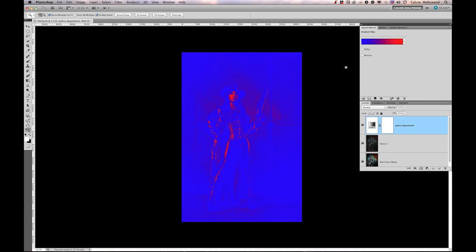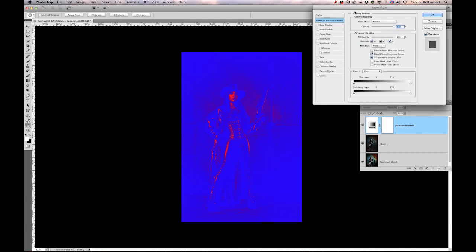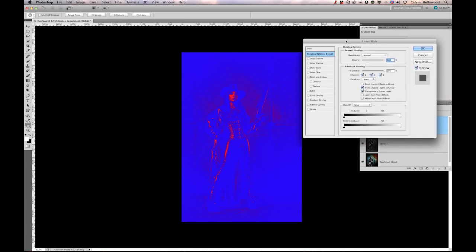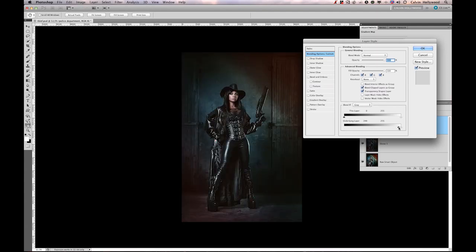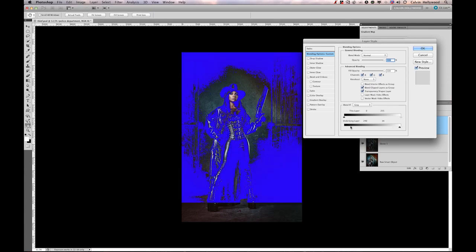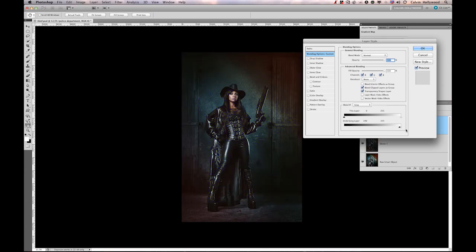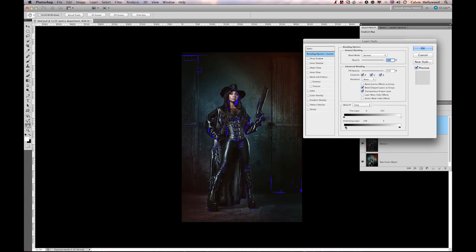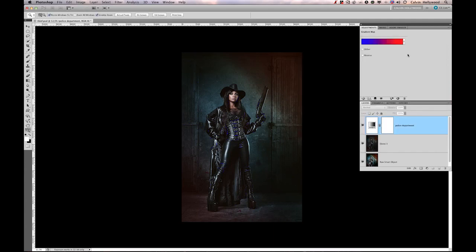Let's double-click on that empty space right here on the layer. Then you'll get into the layer styles. And right here, bring that slider from zero to something around 250. And this slider from 255 to something around 5. And then we have our police department.